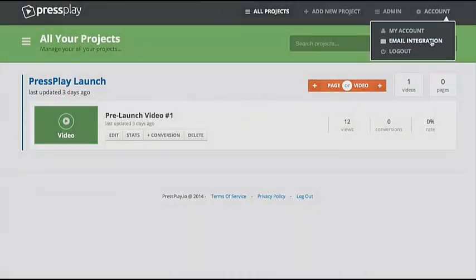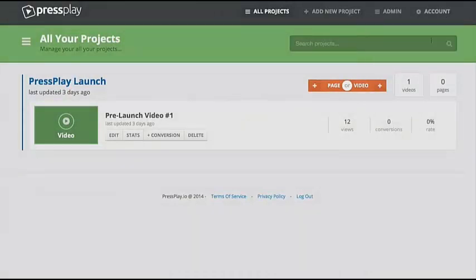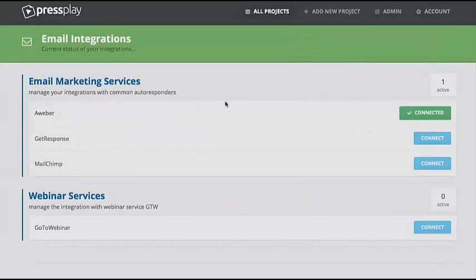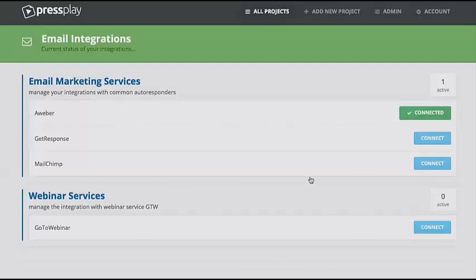One other thing I want to show you is we have an email integration page. We integrate at the API level with AWeber, GetResponse, and MailChimp. And then you can also add in any autoresponder HTML code when you're building out your page. We also have a GoToWebinar service as well, so if you want them to opt in to GoToWebinar, you can do that.